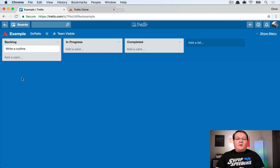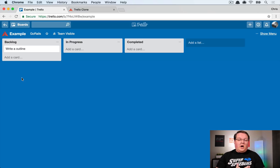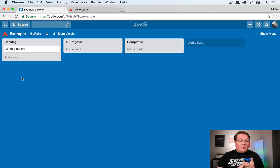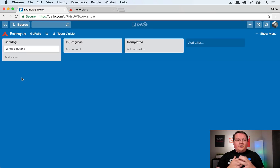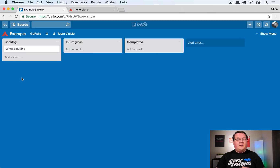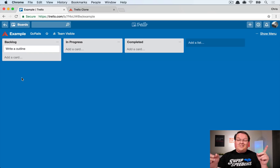In this episode we're going to be building a clone of Trello. We're going to use Vue.js to build out drag and drop support for the lists themselves and the cards underneath them, and then we're going to sync everything back to the Rails app using Ajax. That's what we're going to be doing in this episode, and I hope you enjoy it.